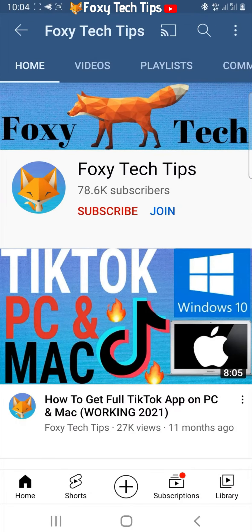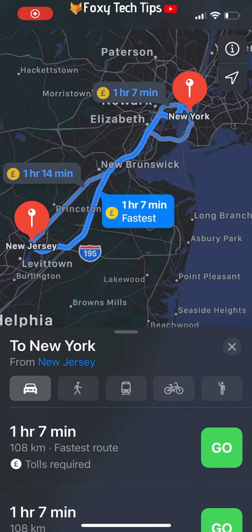Welcome to a Foxy Tech Tips tutorial on avoiding highways and tolls on Apple Maps. If you find this tutorial helpful, please consider subscribing to my channel and liking the video.